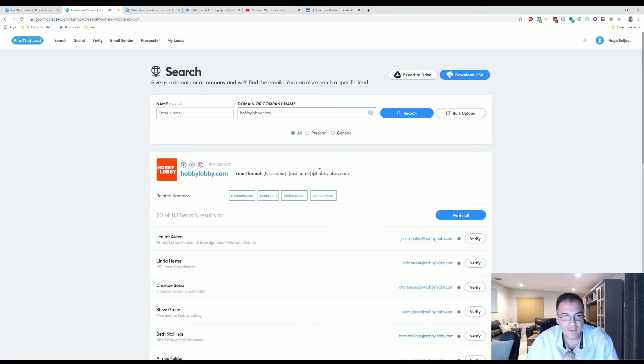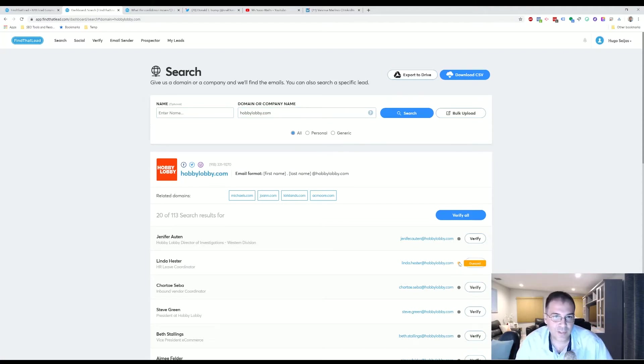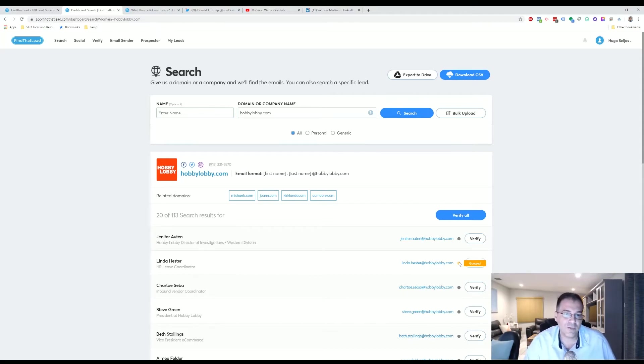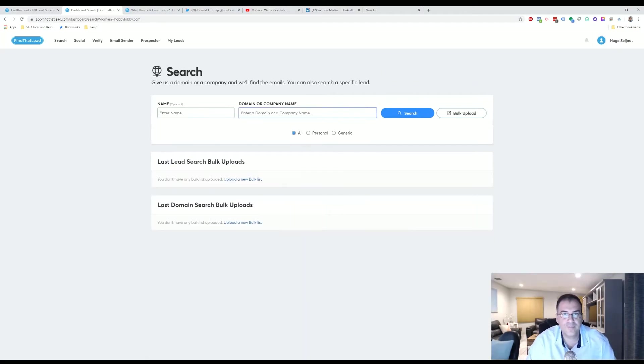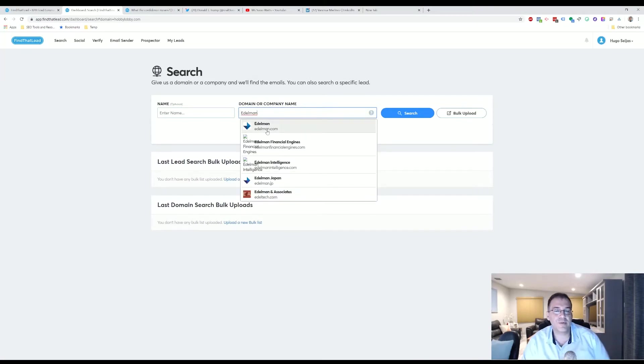We're going to go now to Hobby Lobby. Let's see what they come up with. We have the HR person, so let's click Verify for that and it's also guess. So it's still kind of—you can build a database with this information and you may get the right contacts. So let's try another company here.